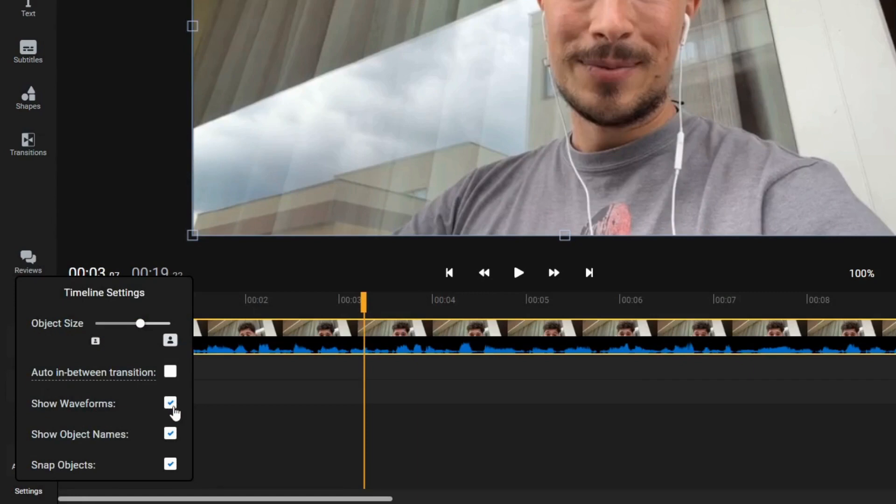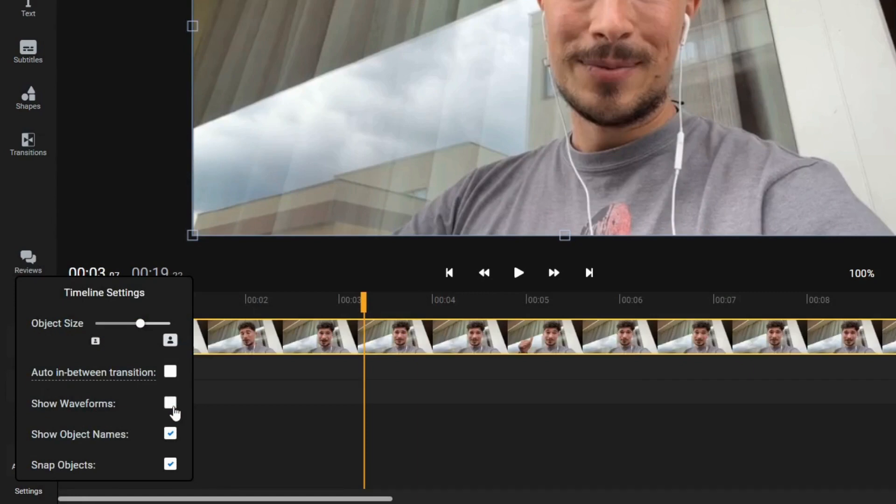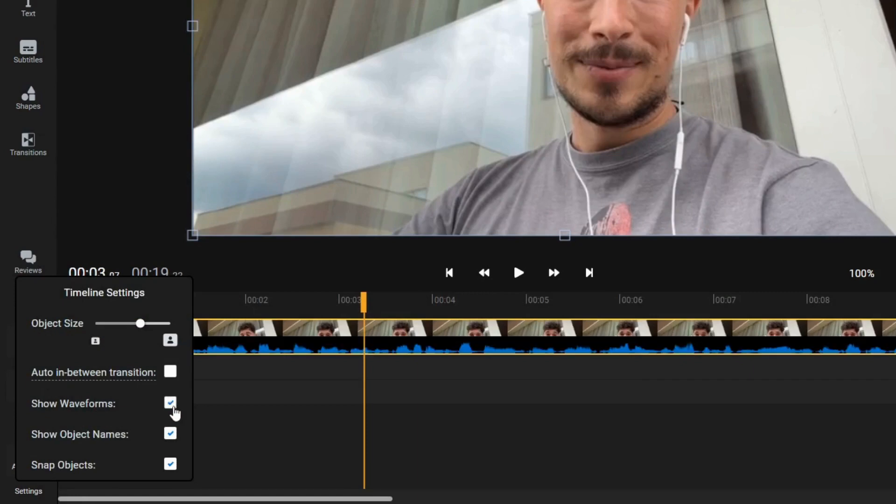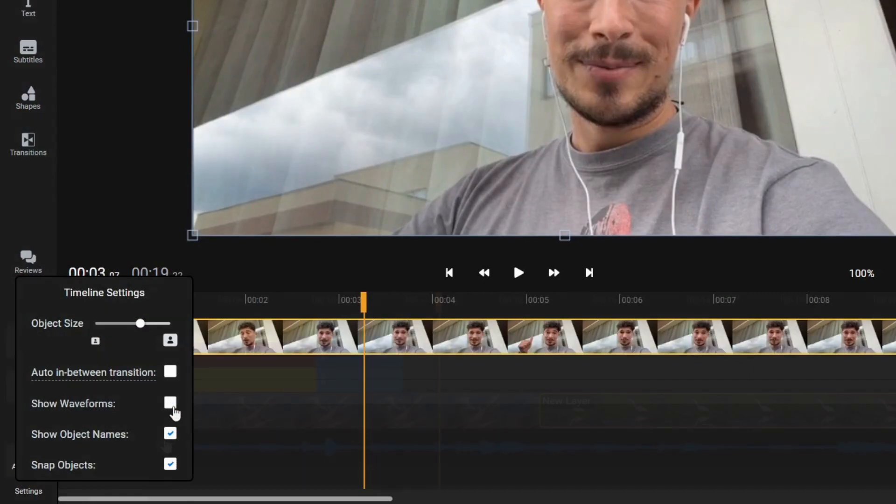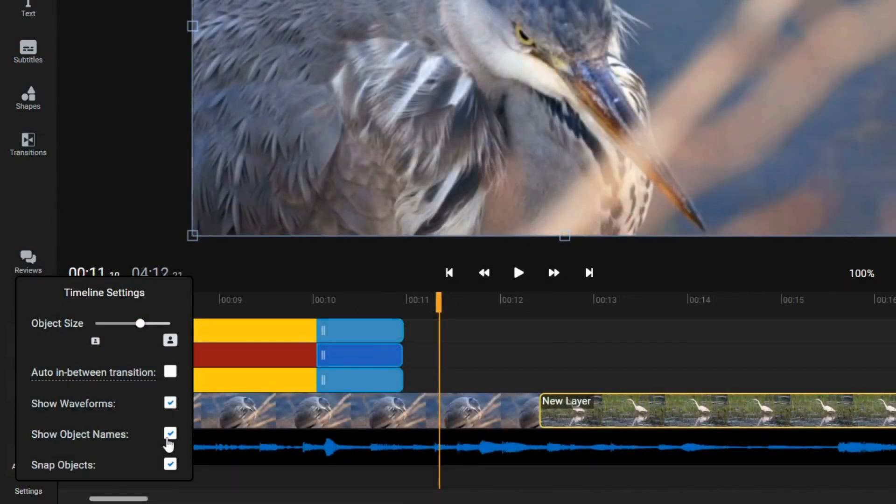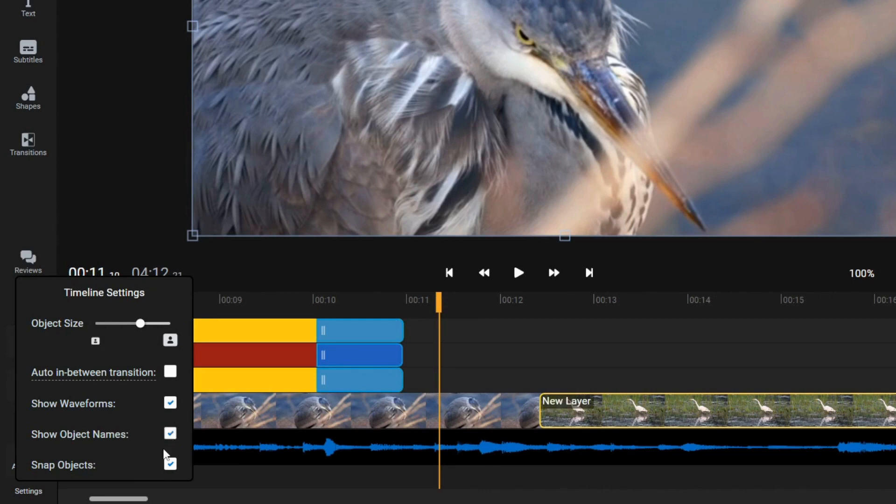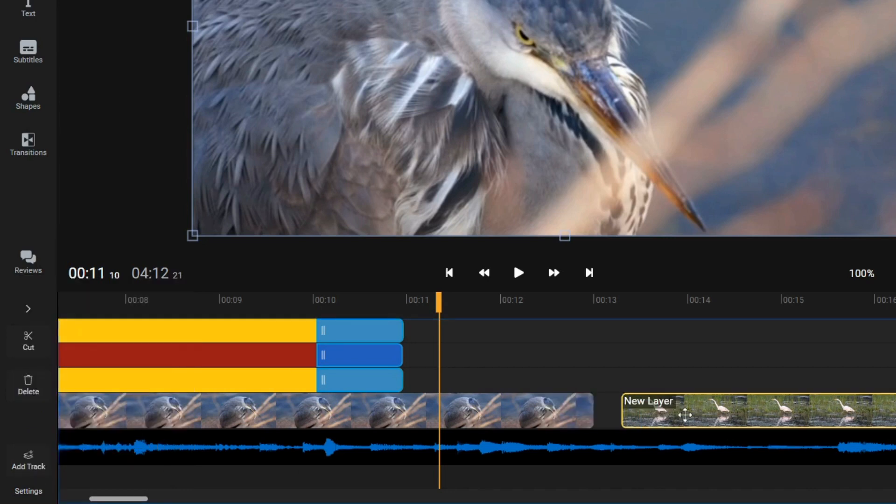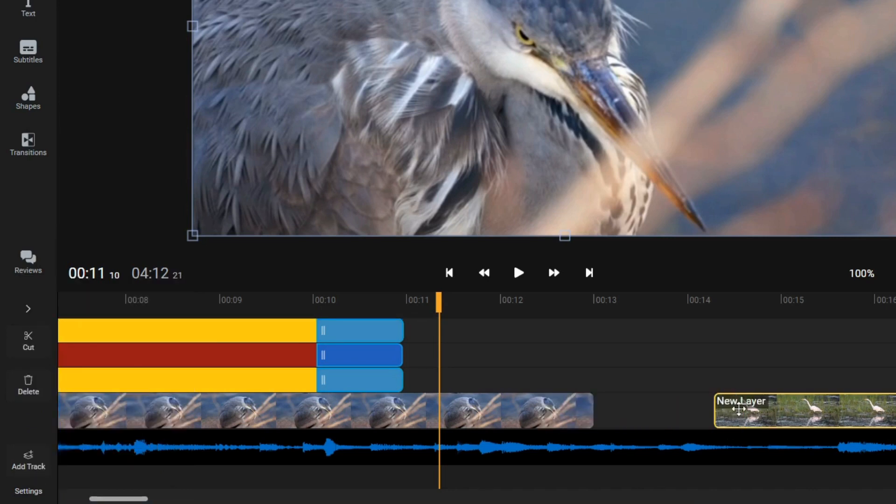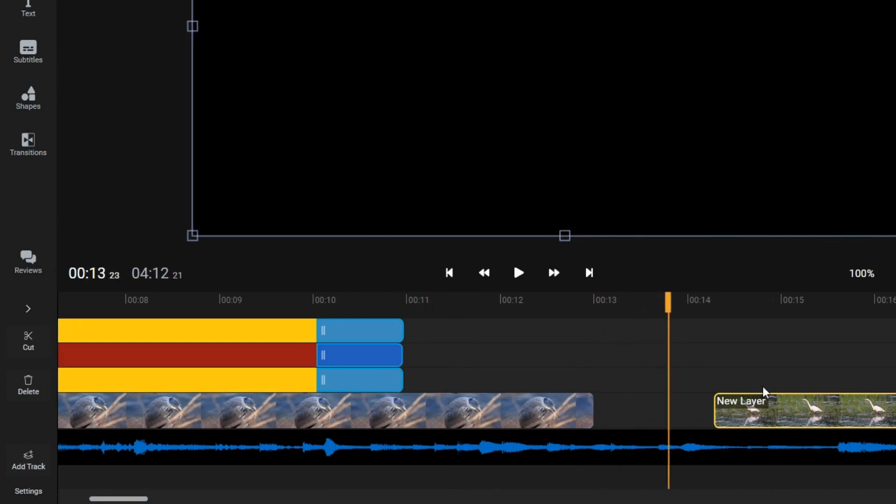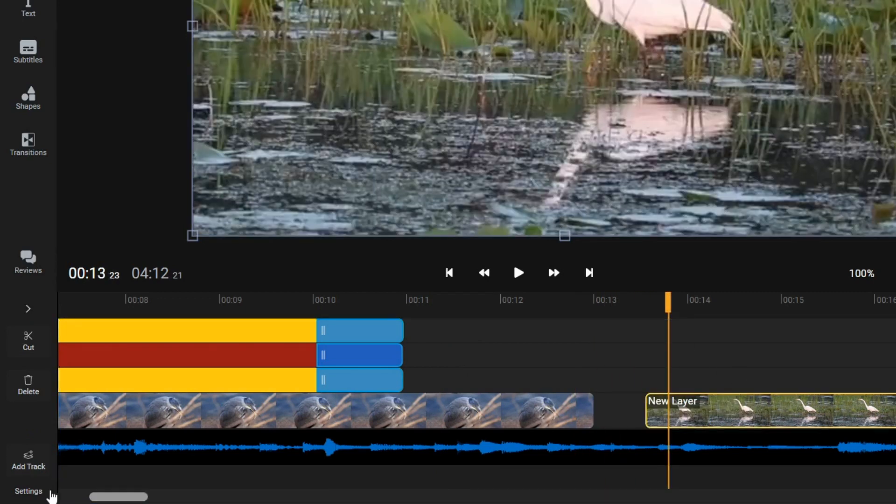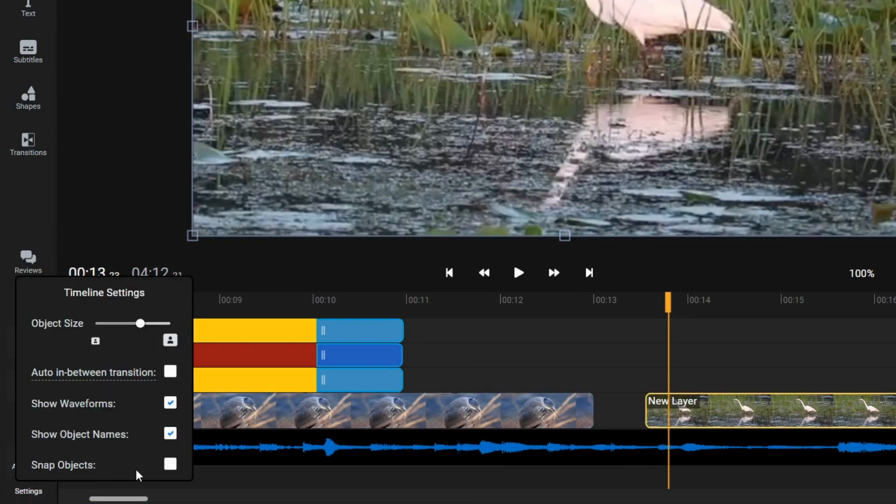Show Waveforms lets you toggle the audio waveform on and off for video objects. Object Names lets you change whether or not you want to display the names of media objects on the timeline. Finally, Snapping is a system that helps you align clips in the timeline relative to other clips or to the playhead. You can click the blue Snap button to enable or disable it.